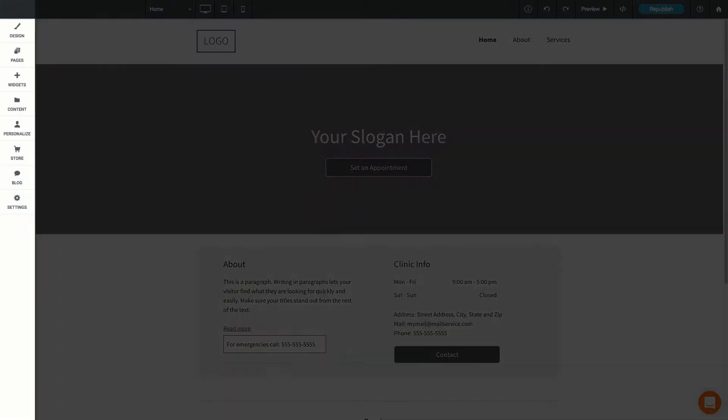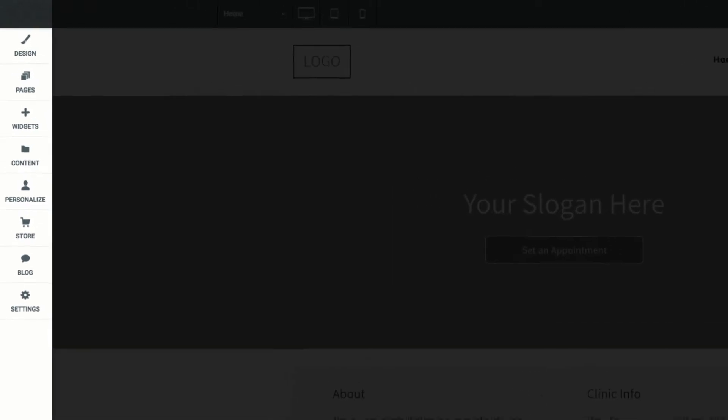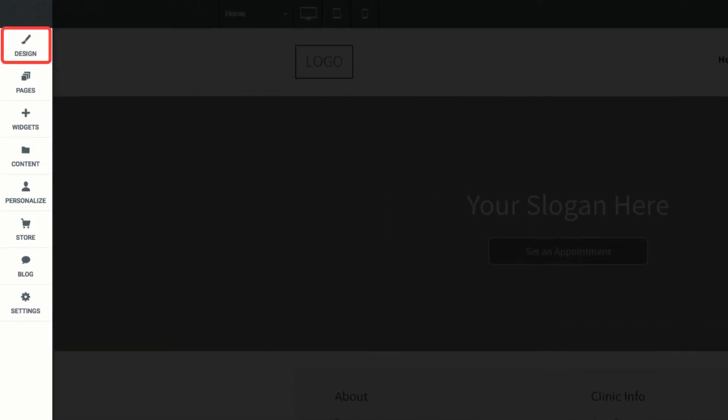On the left sidebar, you can customize your site's global design settings, add, remove, or reorder pages, drag and drop new widgets into your site.